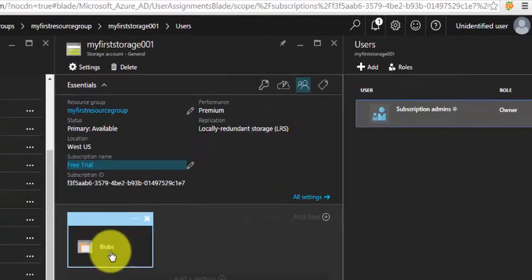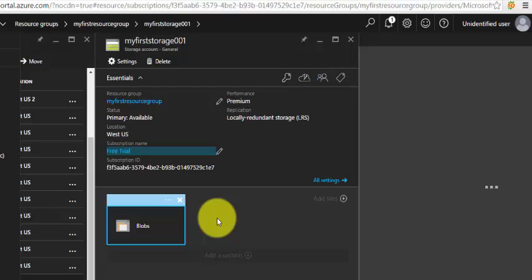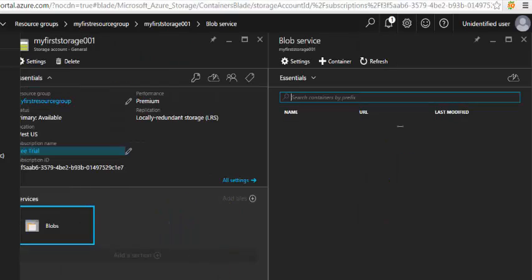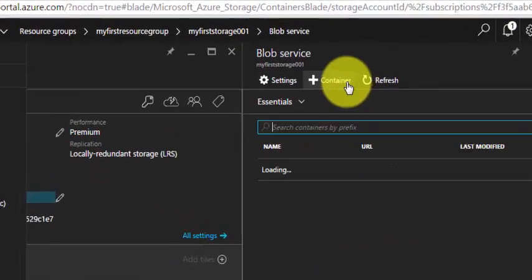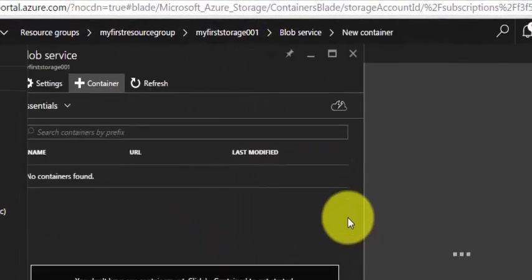If I click on Services, the Blobs, there is no container. So let's create a new container. My first container. Click on Create.